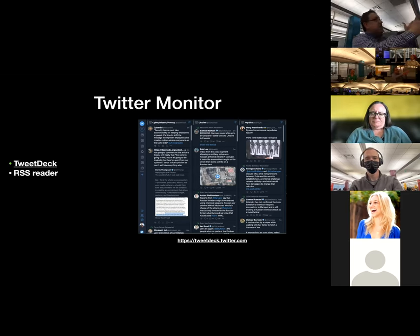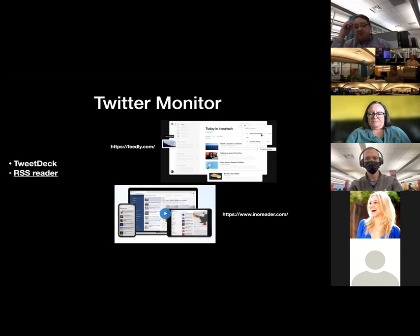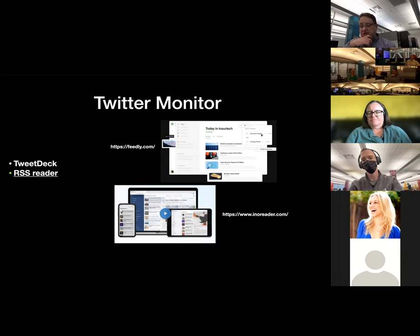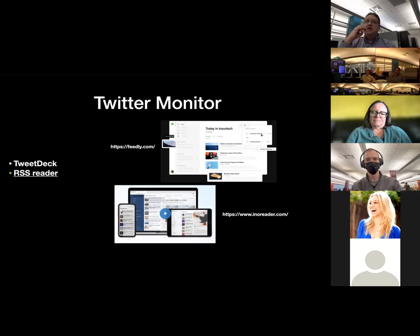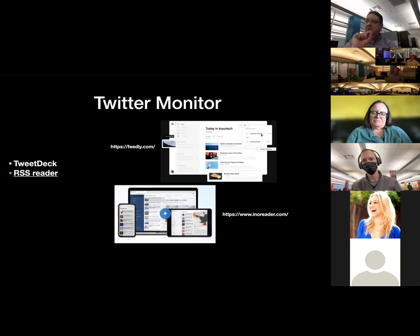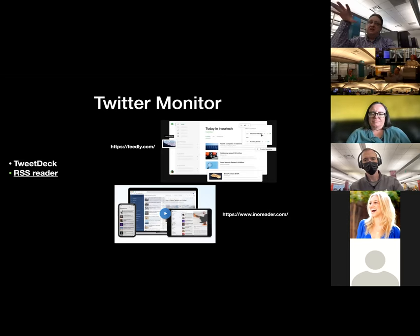The paid versions of both Feedly and InnoReader allow you to monitor particular Twitter accounts or search results alongside your other web and news alerts. For example, I have a Twitter list of cybersecurity professionals, and in Feedly I subscribe to a Twitter search that filters for news items posted by people from that list. It pulls those news items into my feed reader automatically — it's all centralized in one spot without me having to go out and click individual links.